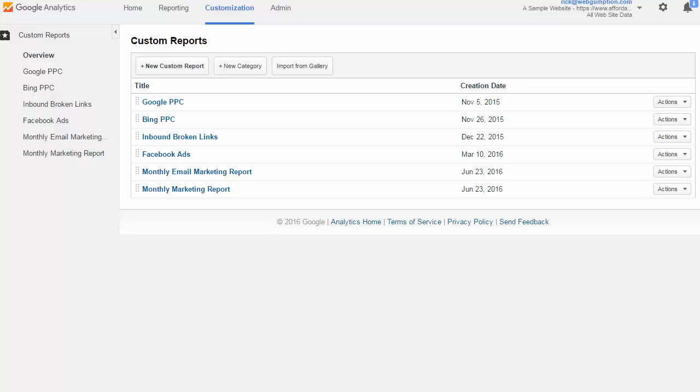We'll do some basic report setups, adding the report metrics we want to see, adding the dimensions we want to see. We're going to set up some basic filters. We'll test our report, and then we'll go over the different sharing options.